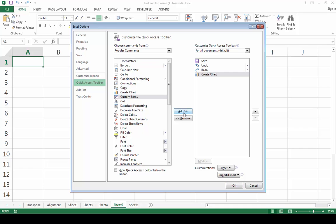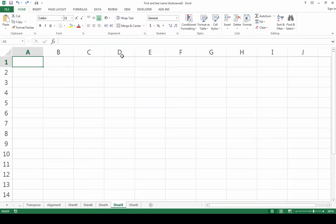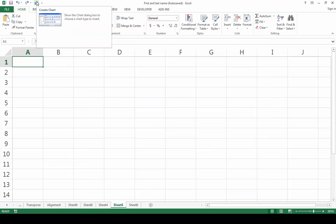Click Add and click OK. The icon for Create Chart now appears in the Quick Access Toolbar.